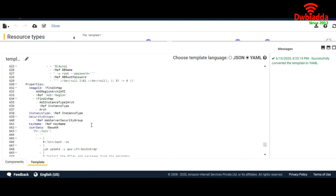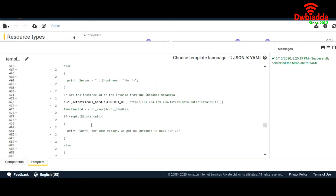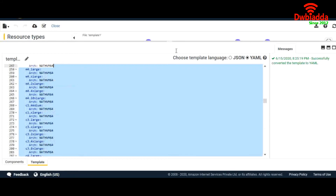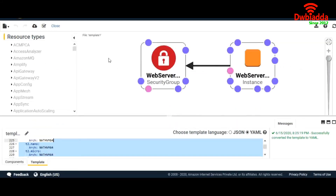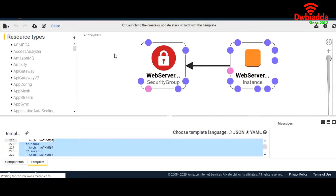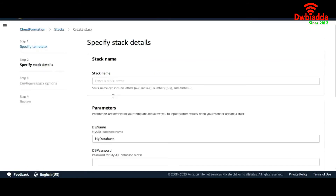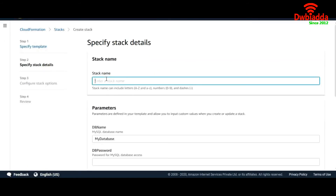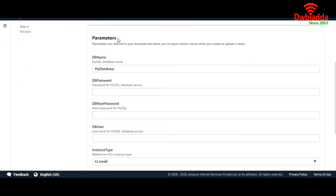Now let's go ahead and create a stack. You can validate it from here — and the template is valid. Let's go ahead and create the stack using this template. Give it a name. As I already told you, Parameters will ask the user to fill in values.